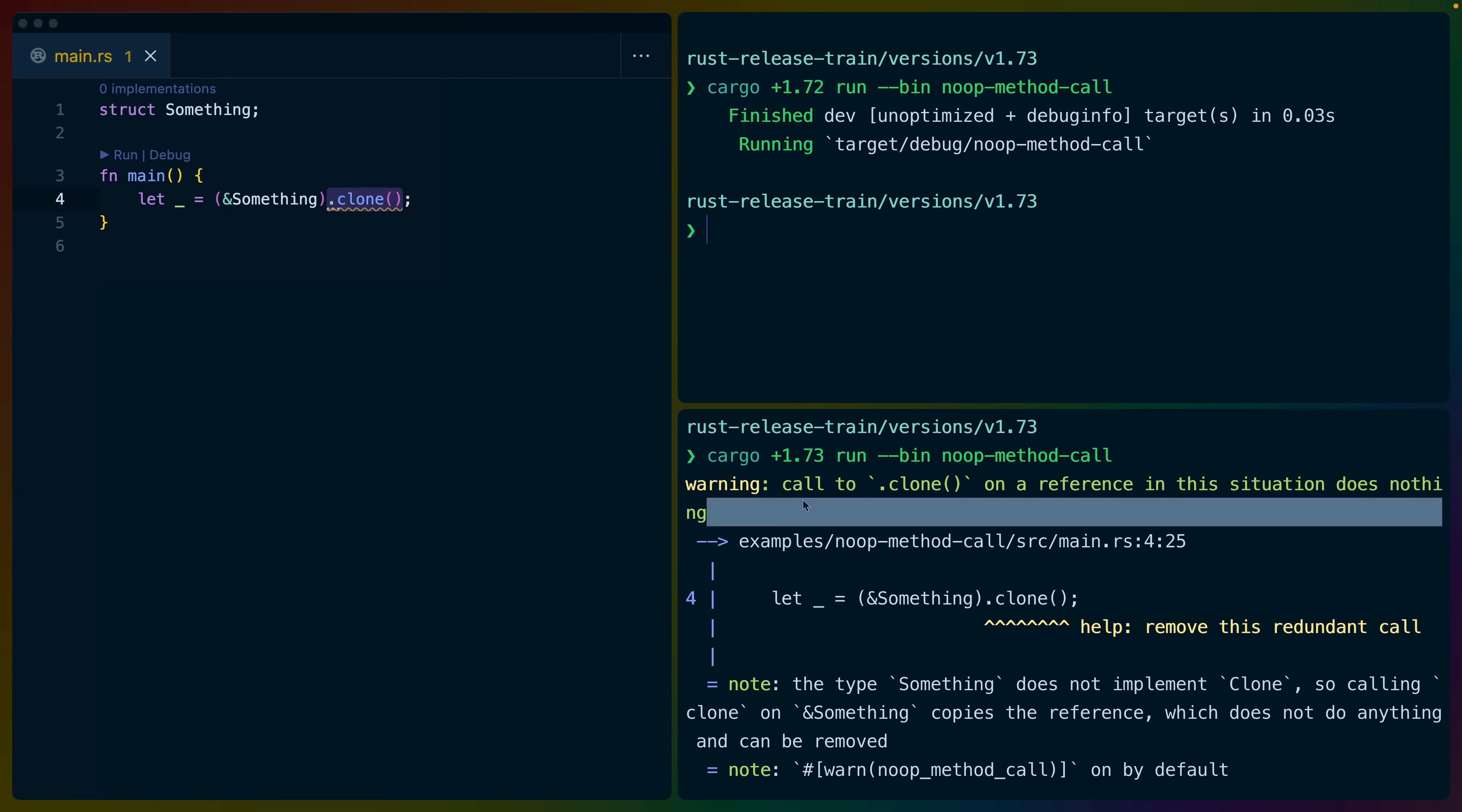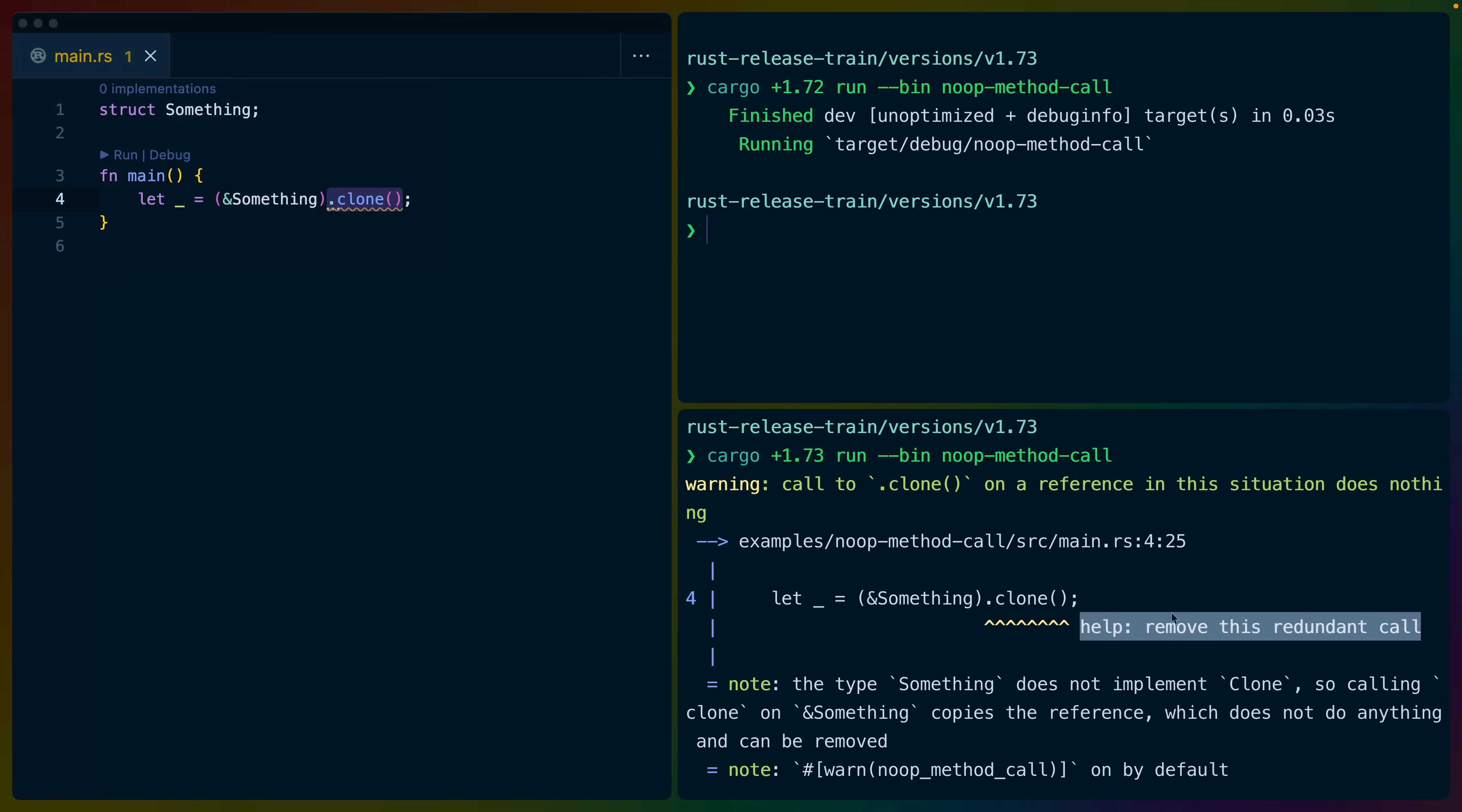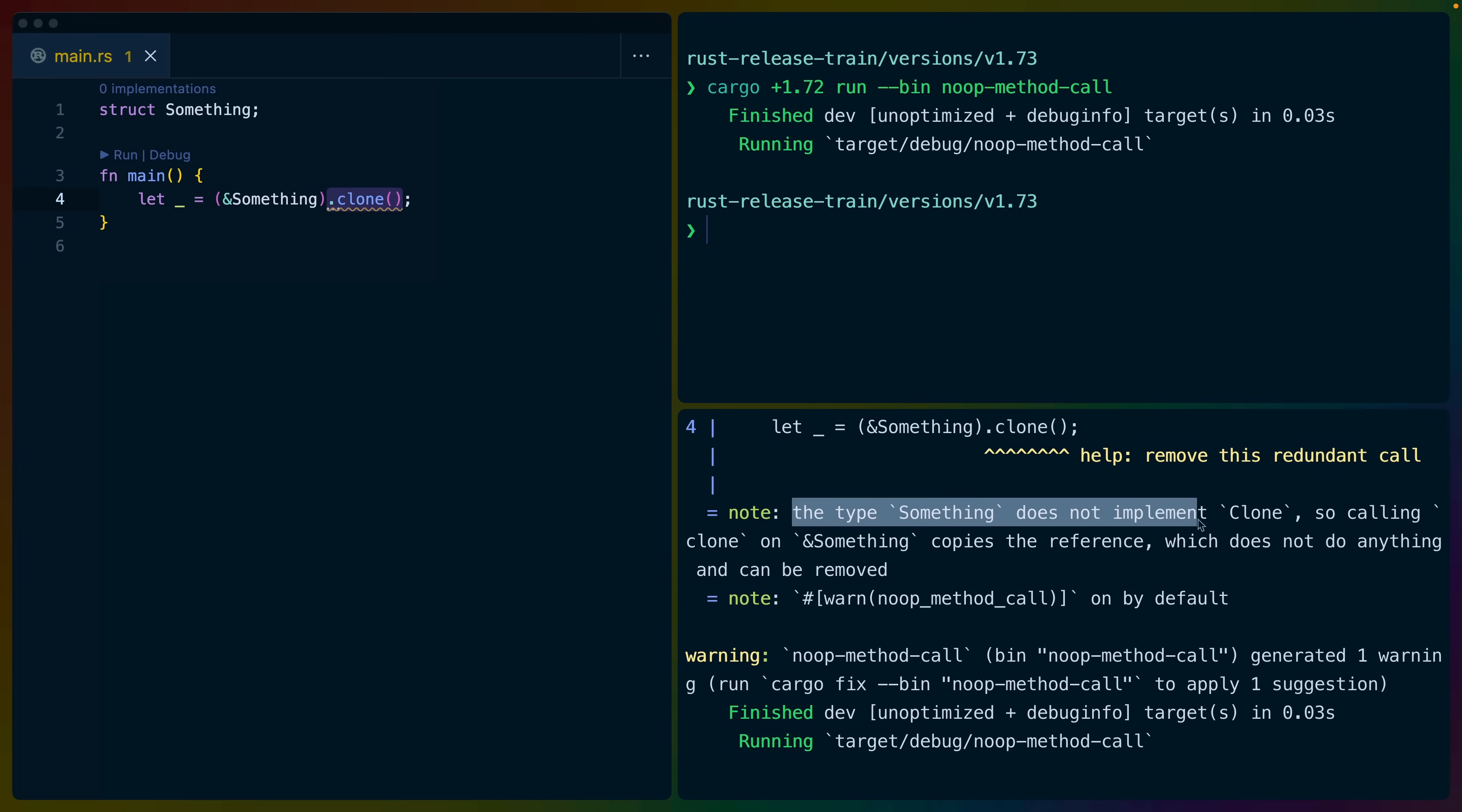calls to clone on a reference in this situation do nothing. With the additional help text, remove this redundant call. And it gives us additional information. The type something, the struct that we created on the left here,